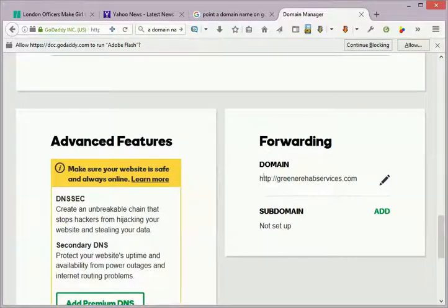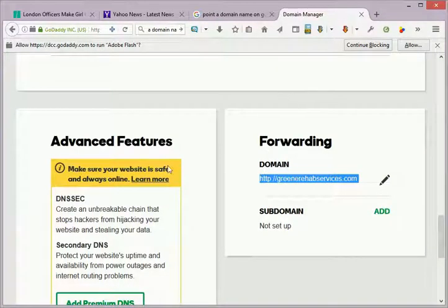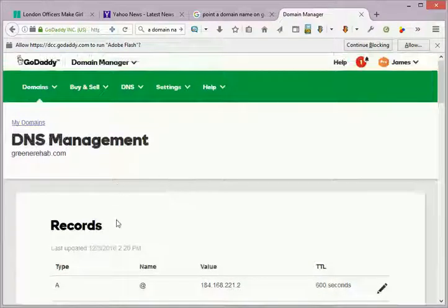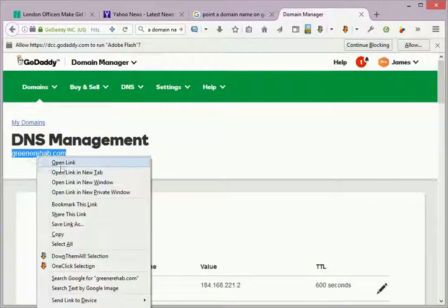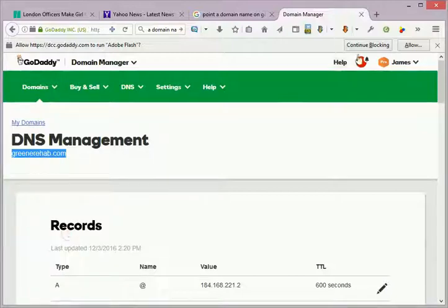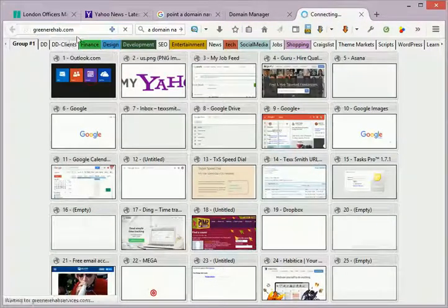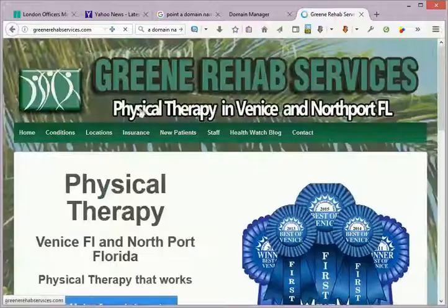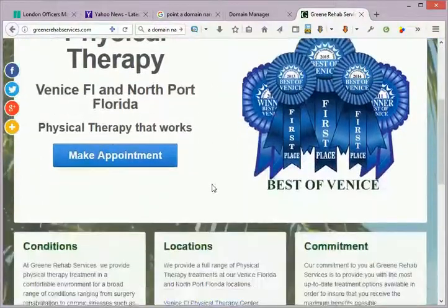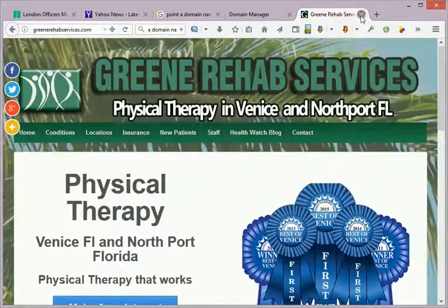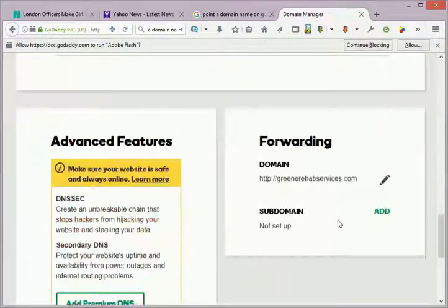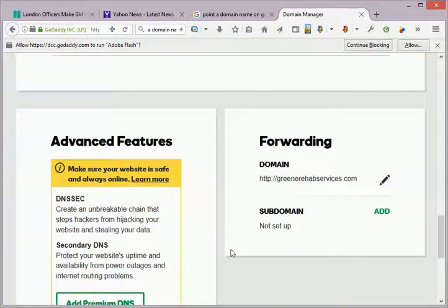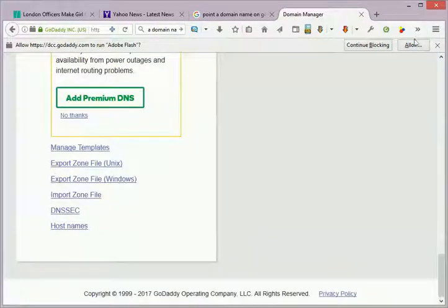As you can see with mine, when somebody types in greenrehab.com, it just automatically forwards all traffic to greenrehabservices.com. Nice, easy setup, no need for paying a hosting fee or anything. And that's it, that's the end.